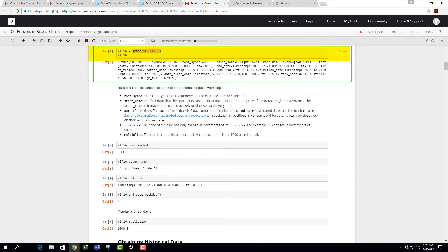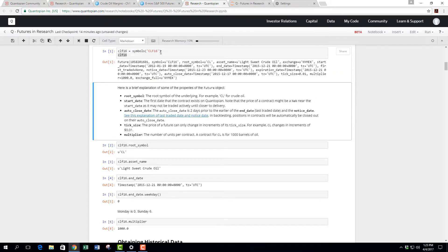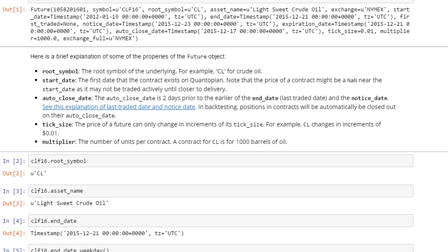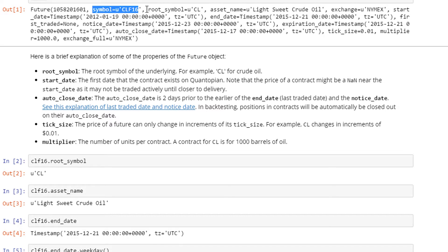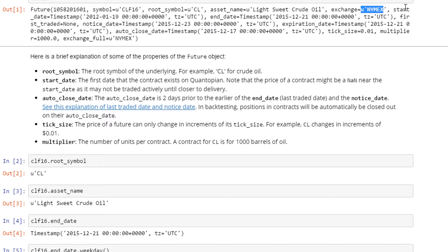If we put CLF16 here it will extract and pull out all the relevant information. It's a little hard to read, but the information provided includes: the symbol CLF16, the root symbol is CL, and the asset name is Light Sweet Crude Oil. The exchange that it's traded in is NYMEX.